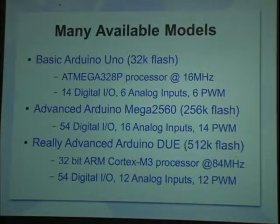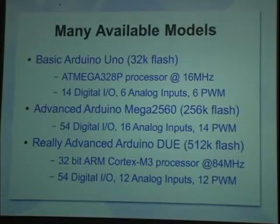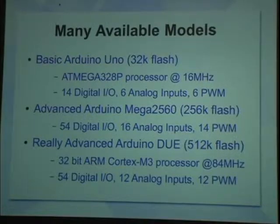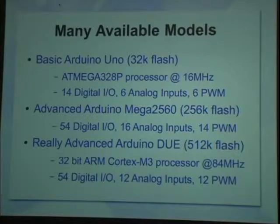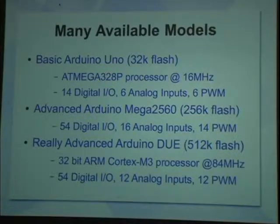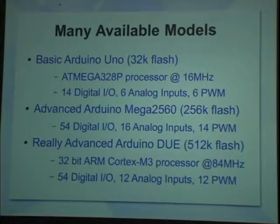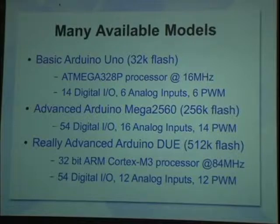And as you can see, 14 digital IO, six analog inputs. Some PWM, pulse width modulated outputs that you can use to generate analog signals if you filter them or they can be used to control motors, things like that. They have much more advanced devices, more IO, additional digital IO, analog inputs, and PWM.